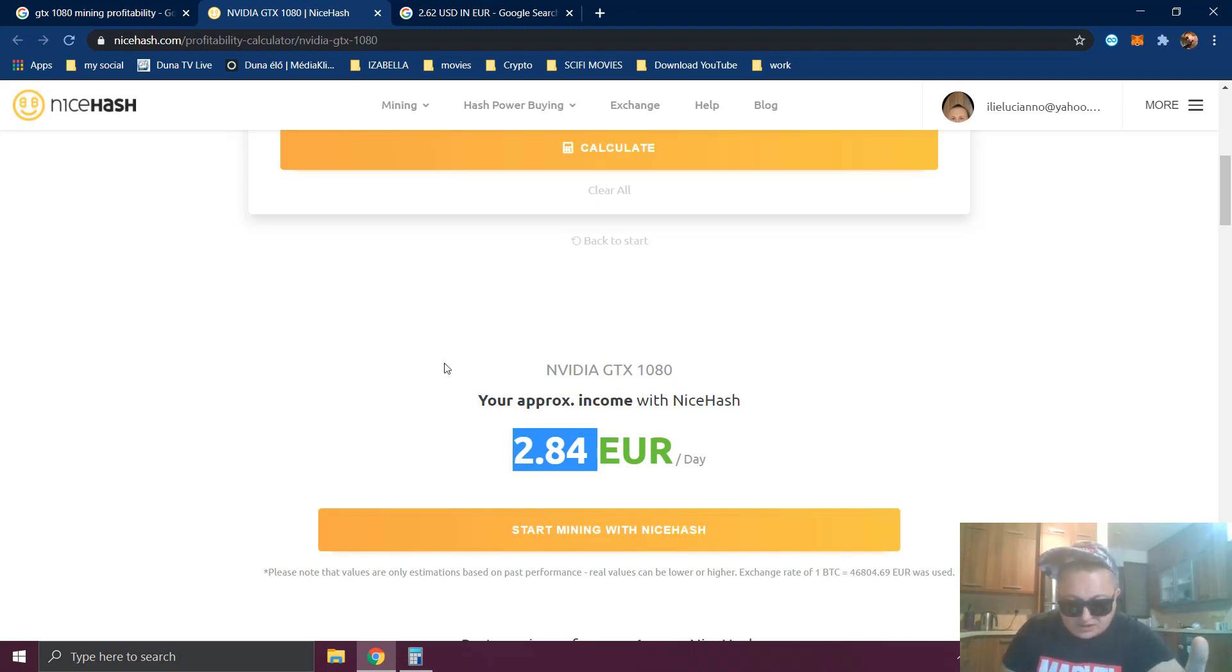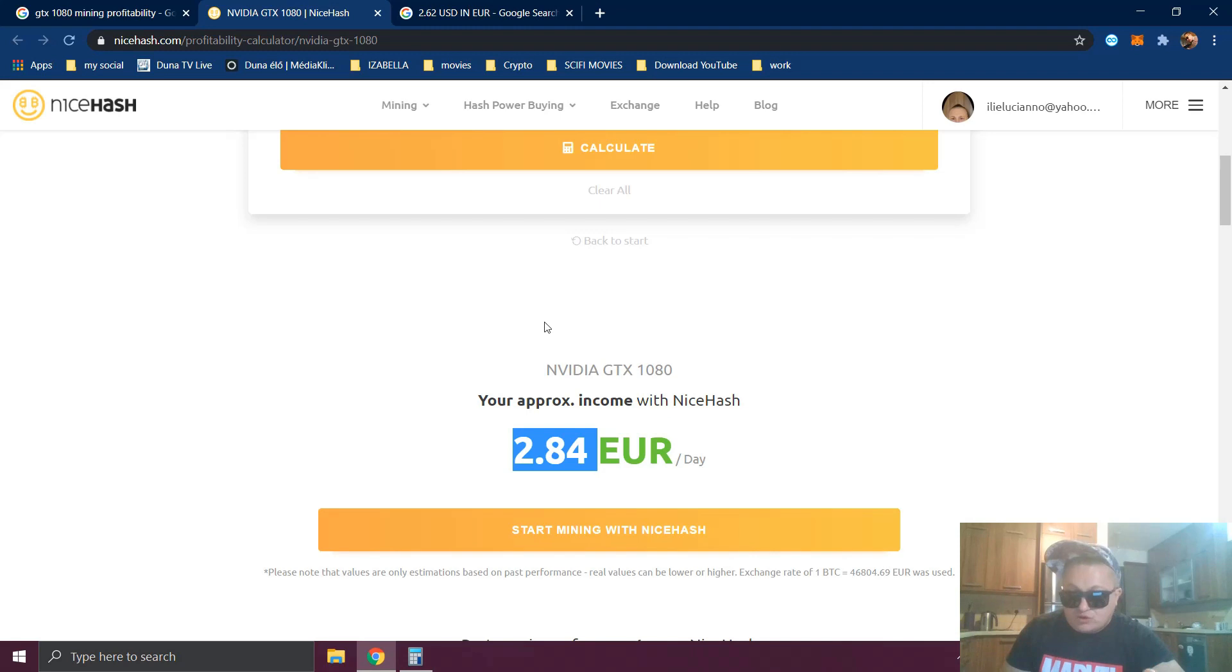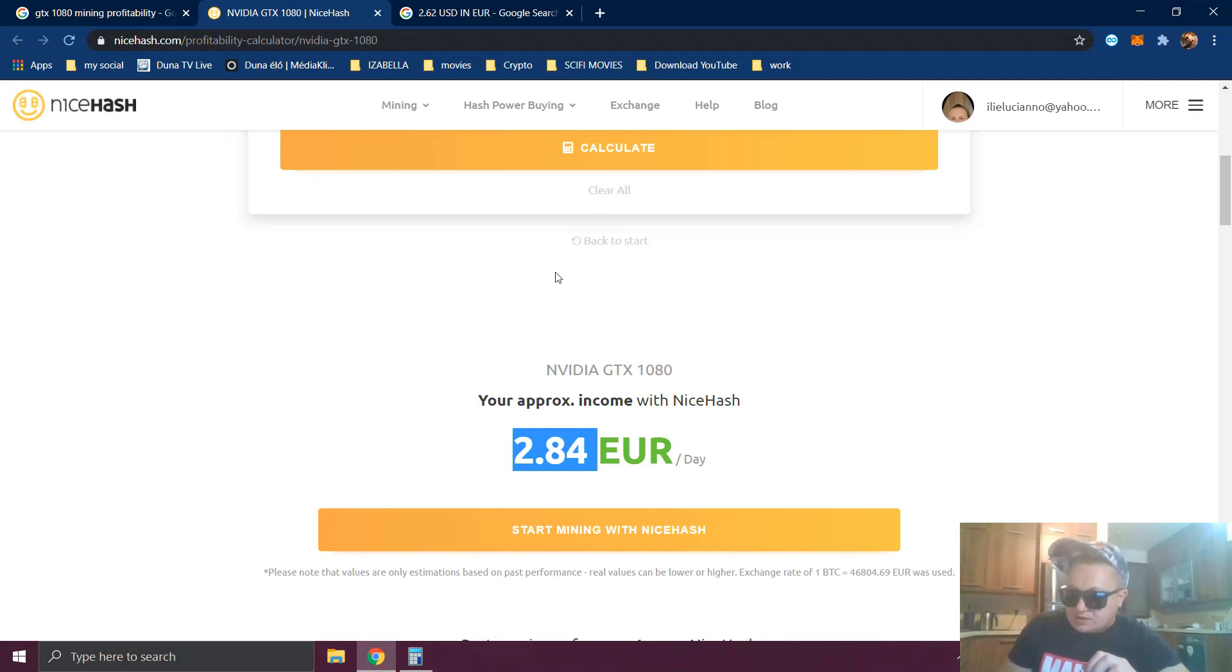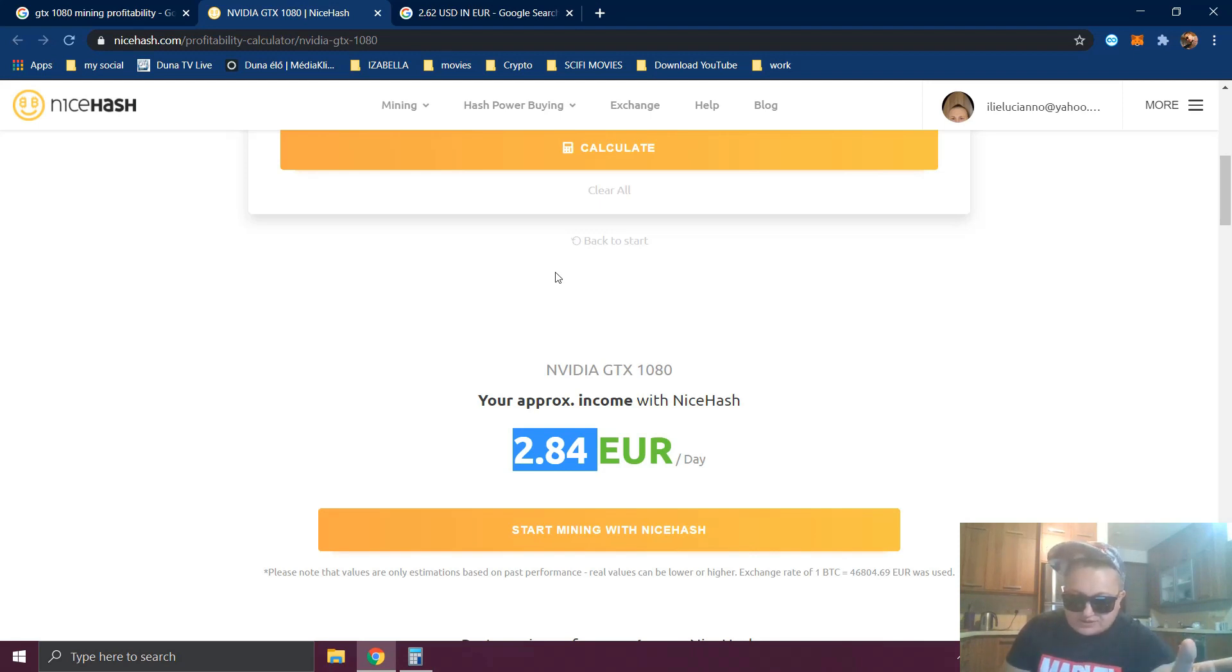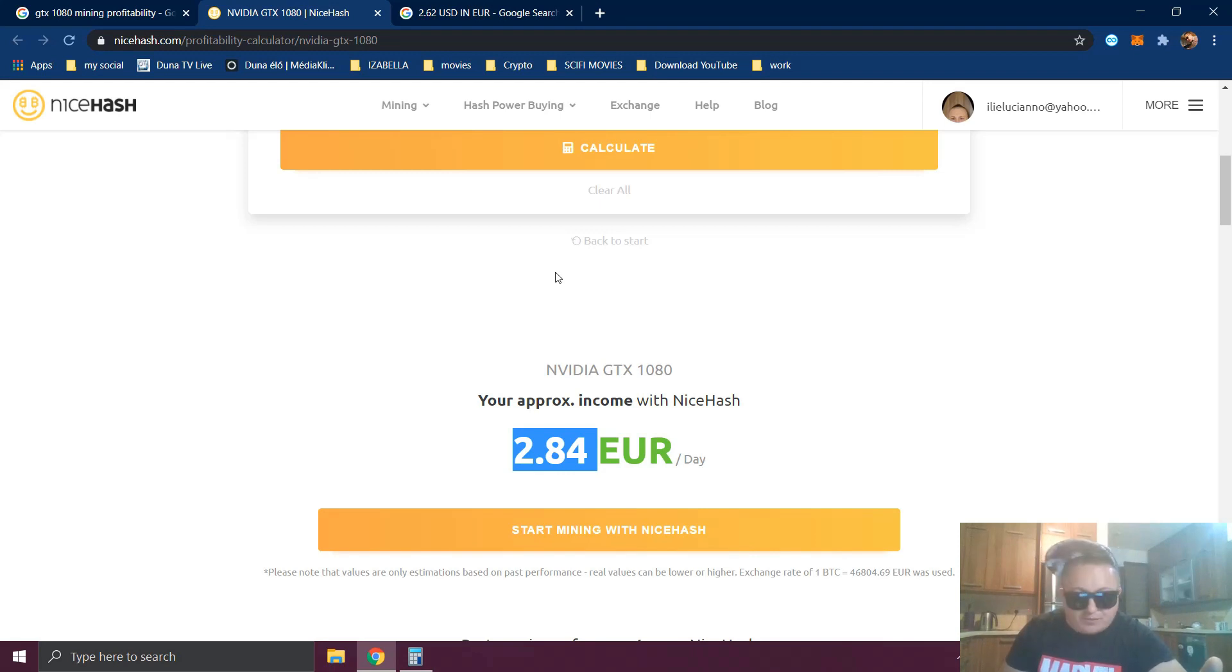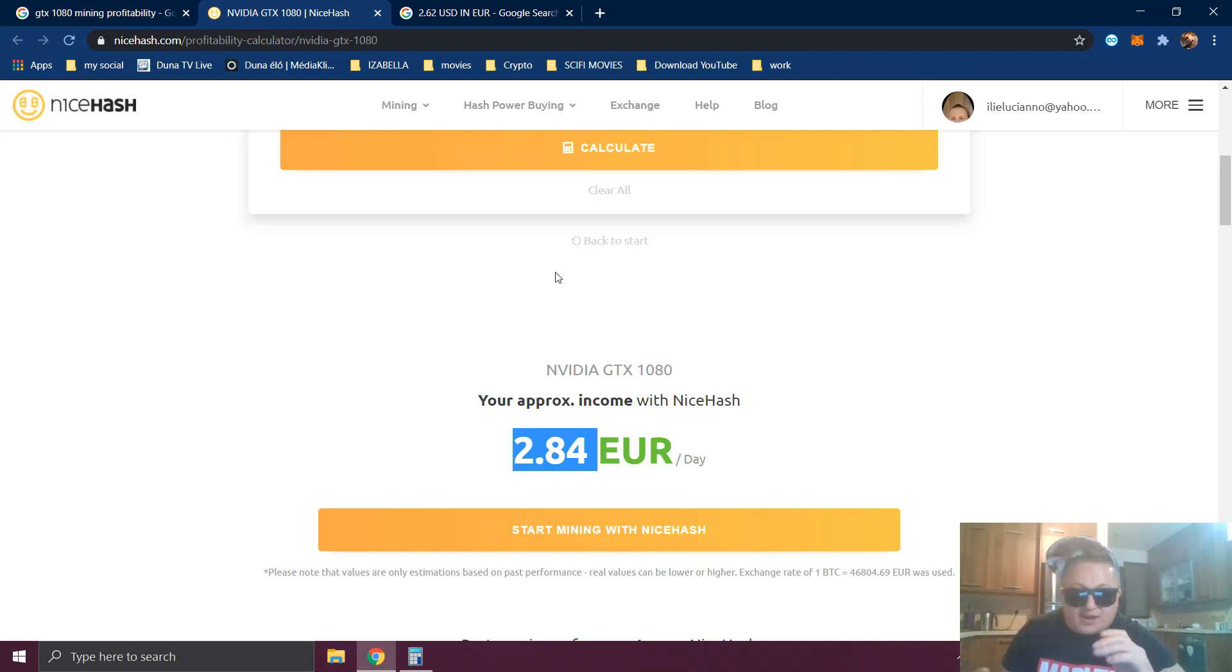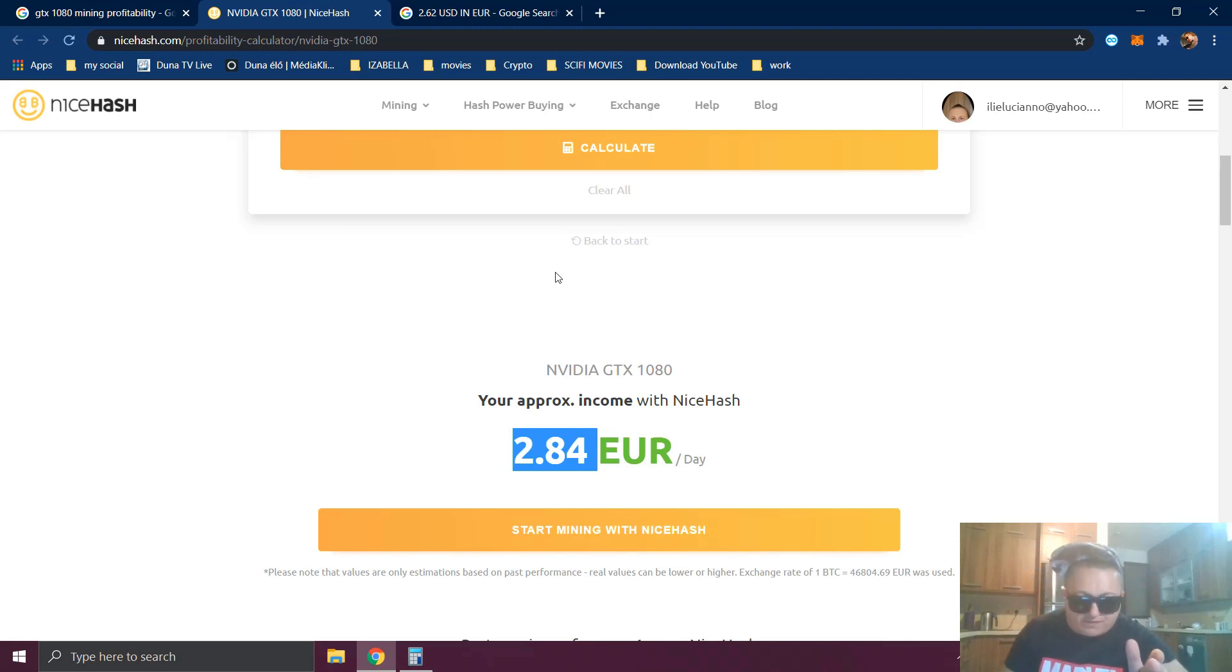From the beginning of the year, the price for Bitcoin was around 30,000 euros. Bitcoin three months ago was 30,000 euros, and in this moment at the end of March it's 46,000 euros. It increased from the beginning of the year by 50%. If in three months it went up 50%, I'm 100% sure it's going to go another 50% more by the end of the year.